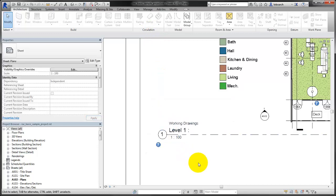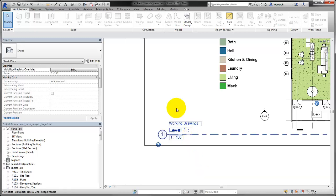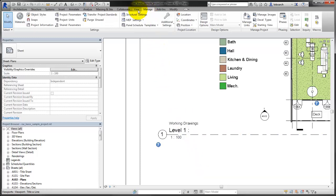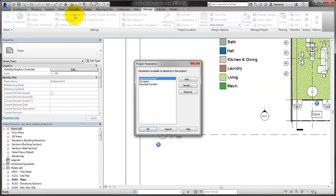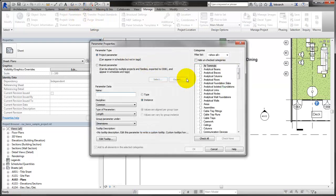To make the alternate view name display, a project parameter must first be added to the views in the project. On the Manage tab, select Project Parameters. Select the alternate name parameter from the shared parameters file and apply it as an instance parameter to views.